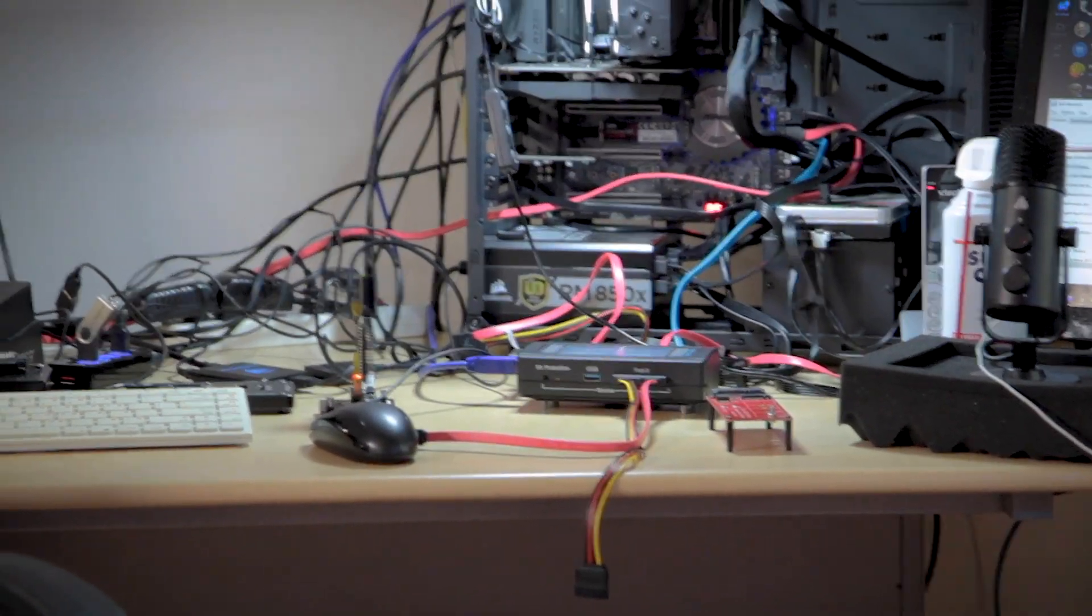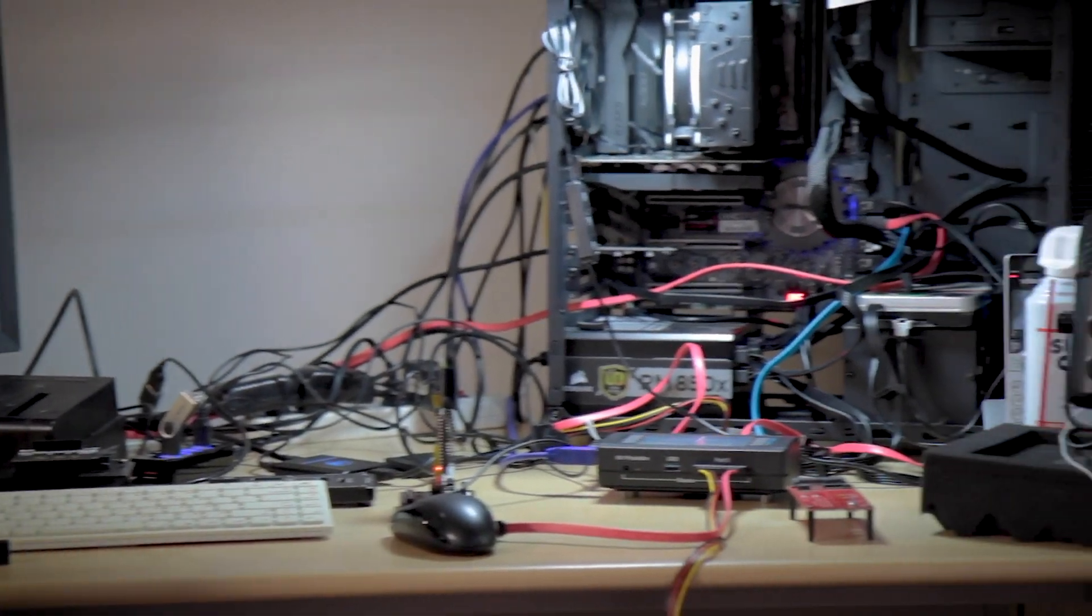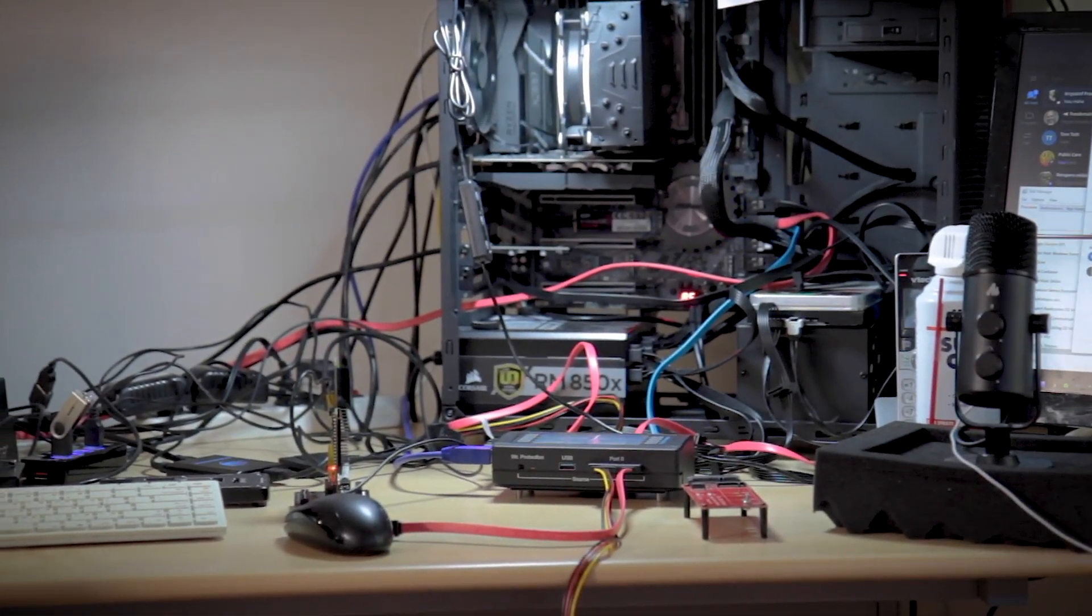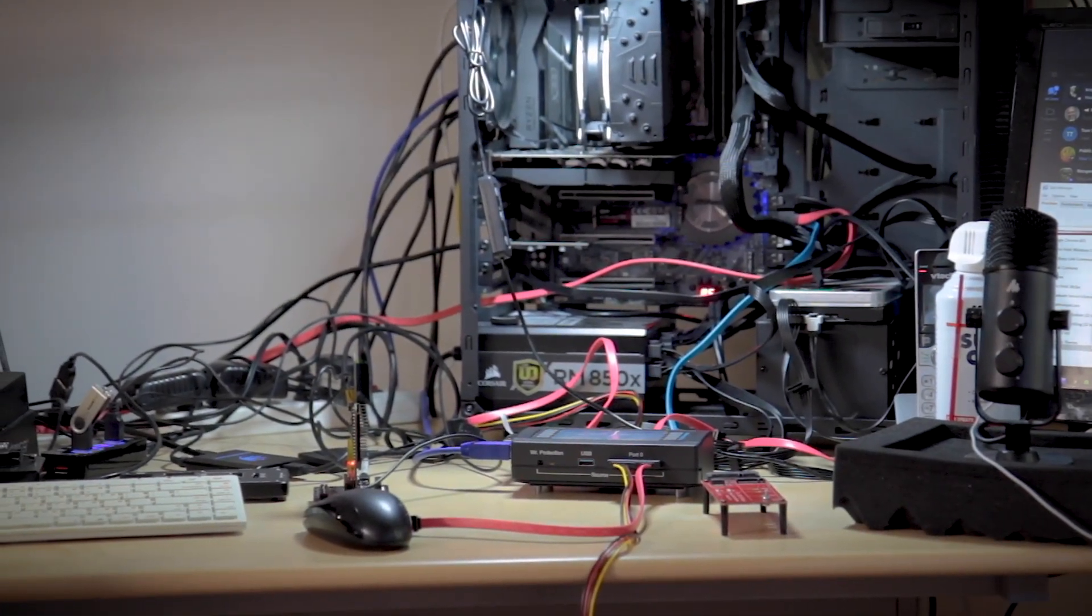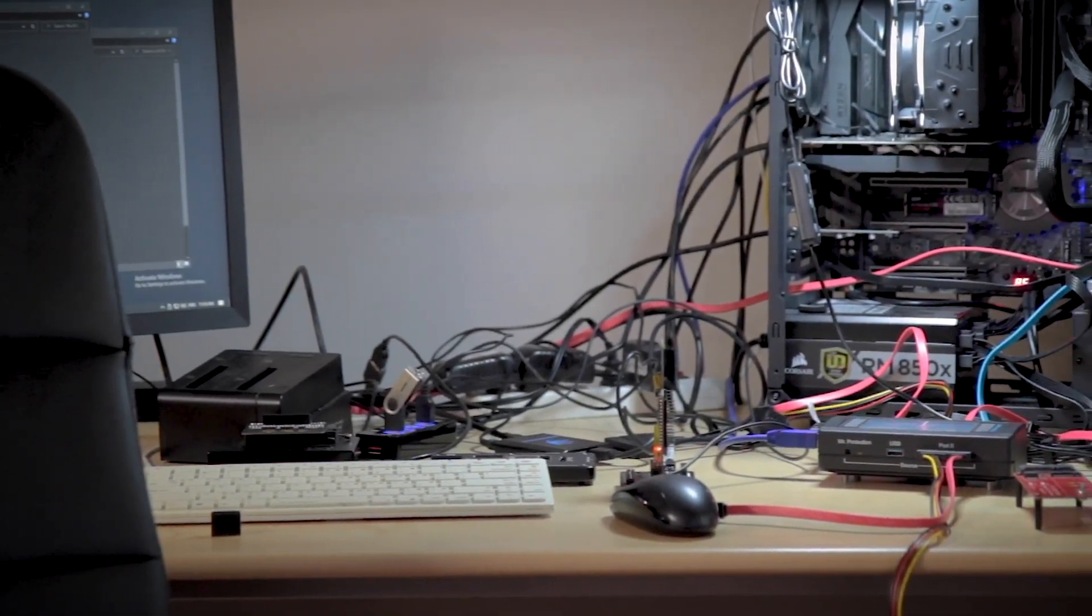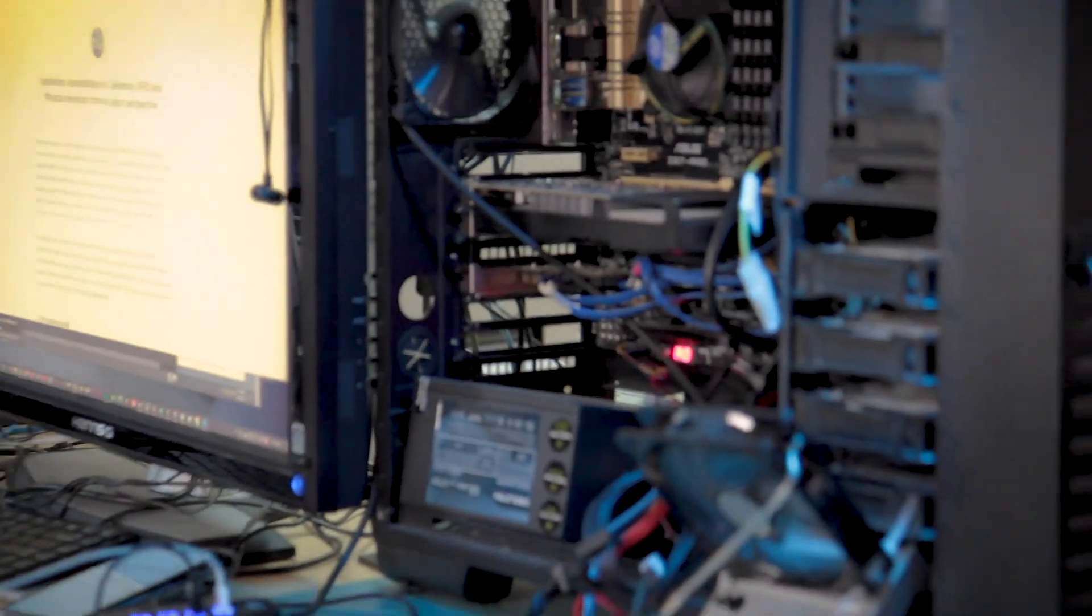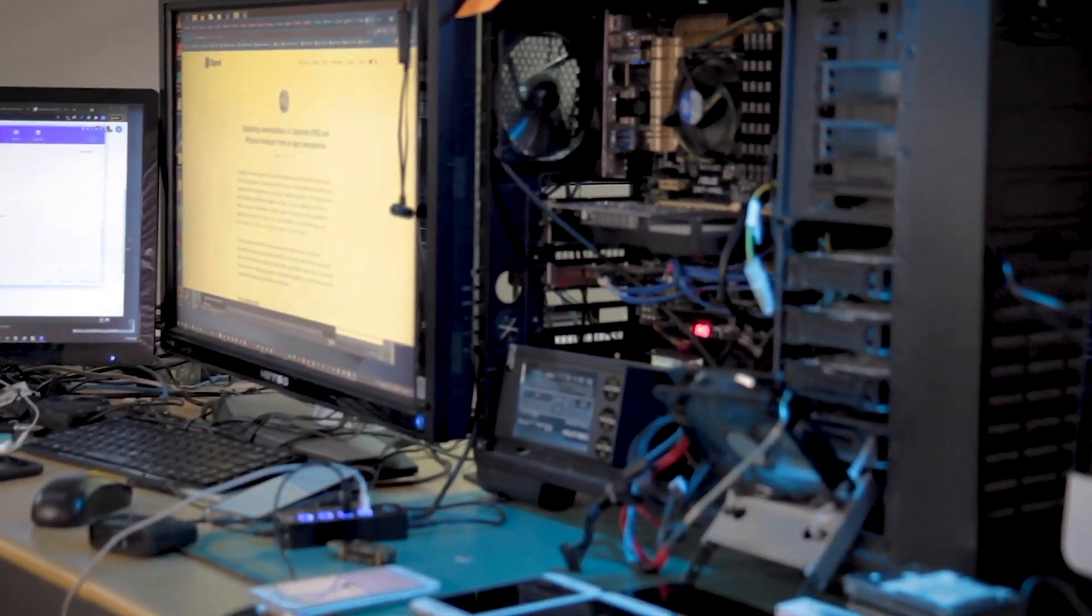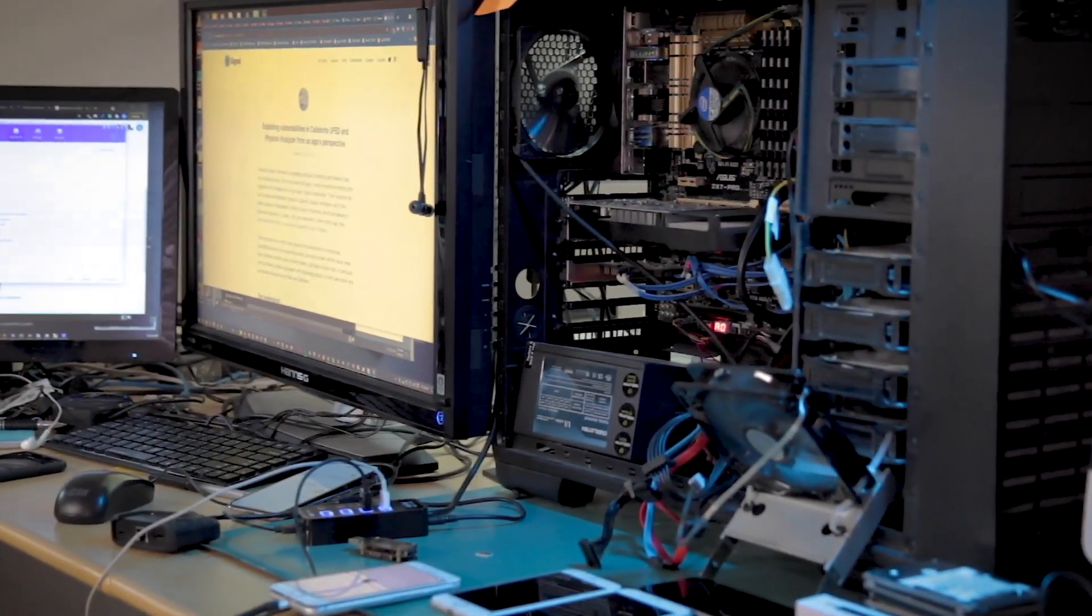You can see there's Flash Extractor, there's PC-3000, there's VNR, so all the tools are there. And this computer here is mostly Cellebrite and some other forensic tools.